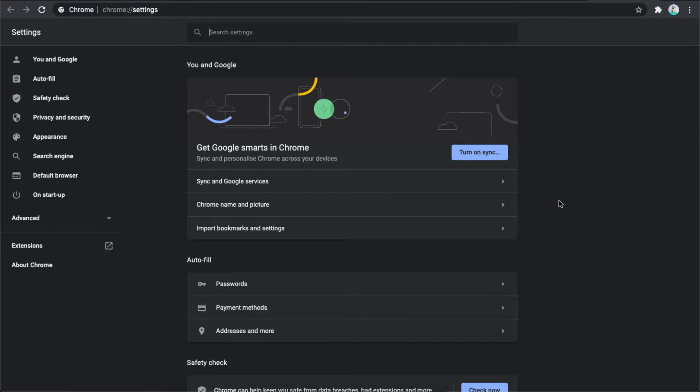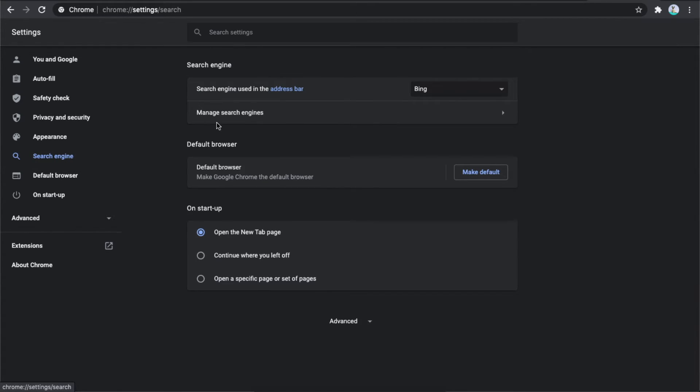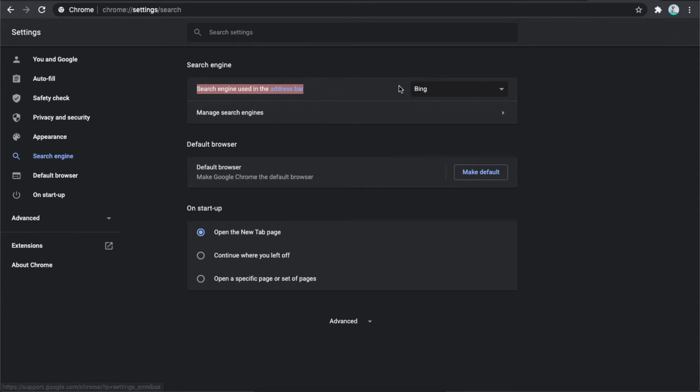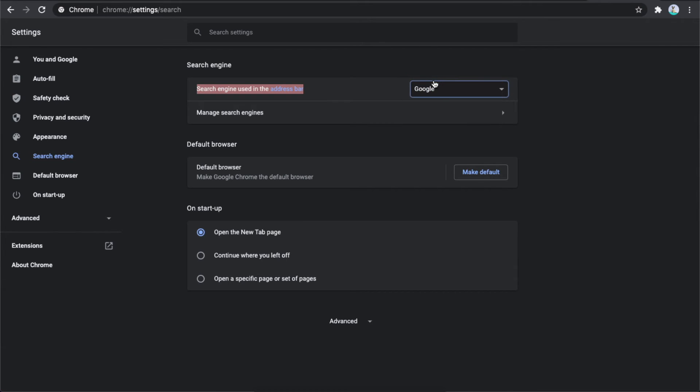The next step is to look on the left side where there's a button that says Search Engine. Press on that and the first option is 'search engine used in the address bar.' For me it's Bing. If you want to change it, change it to Google and that's pretty much it.